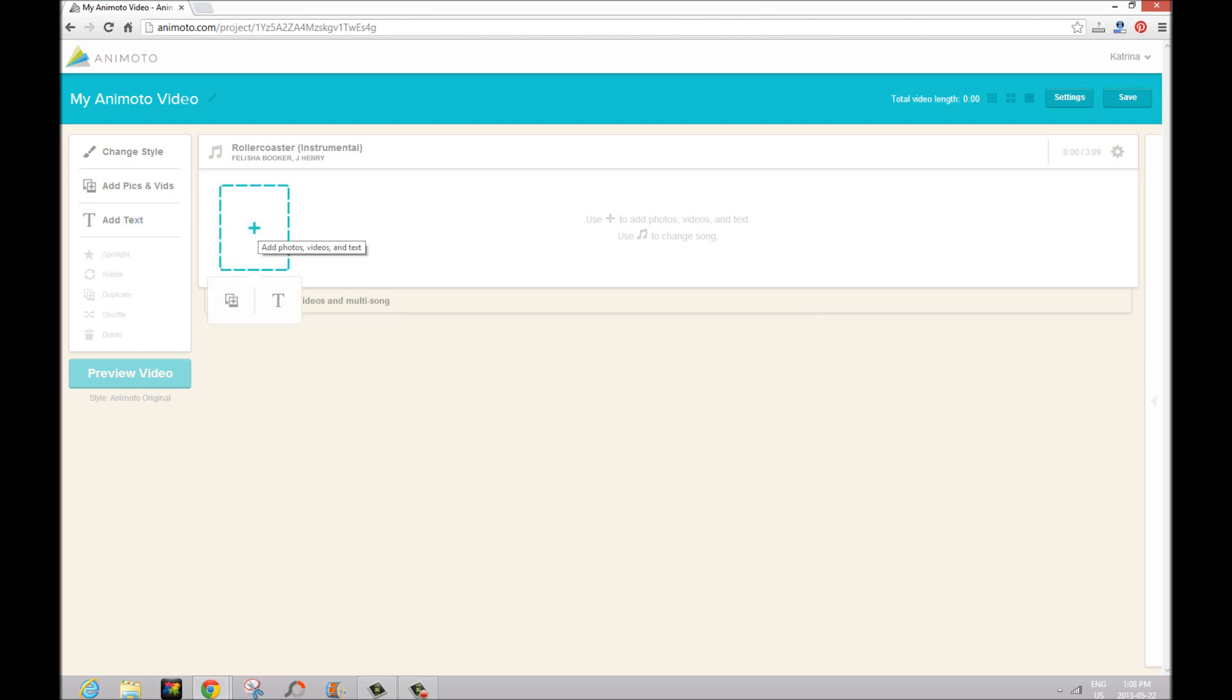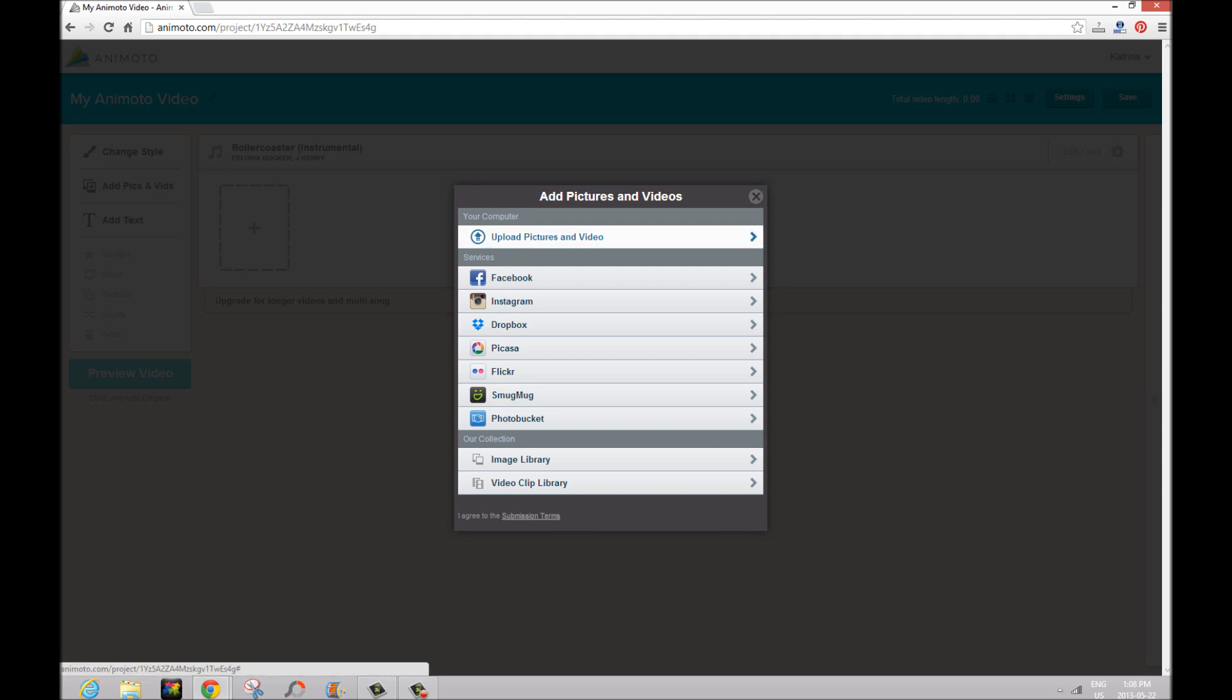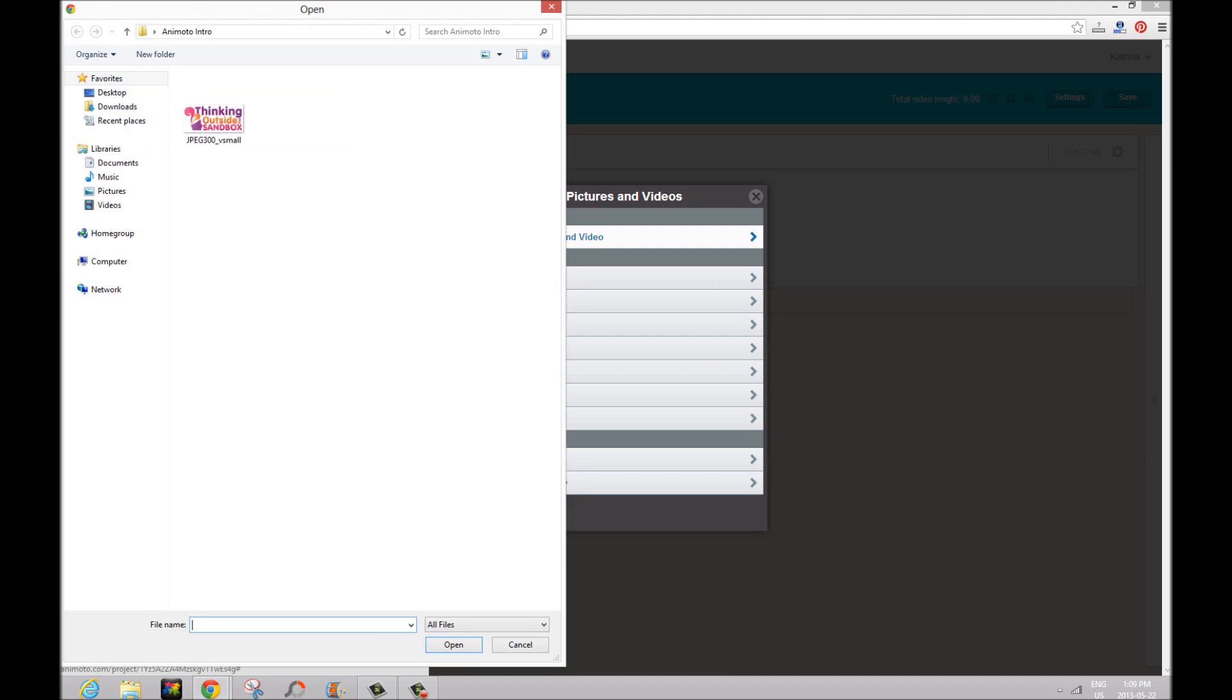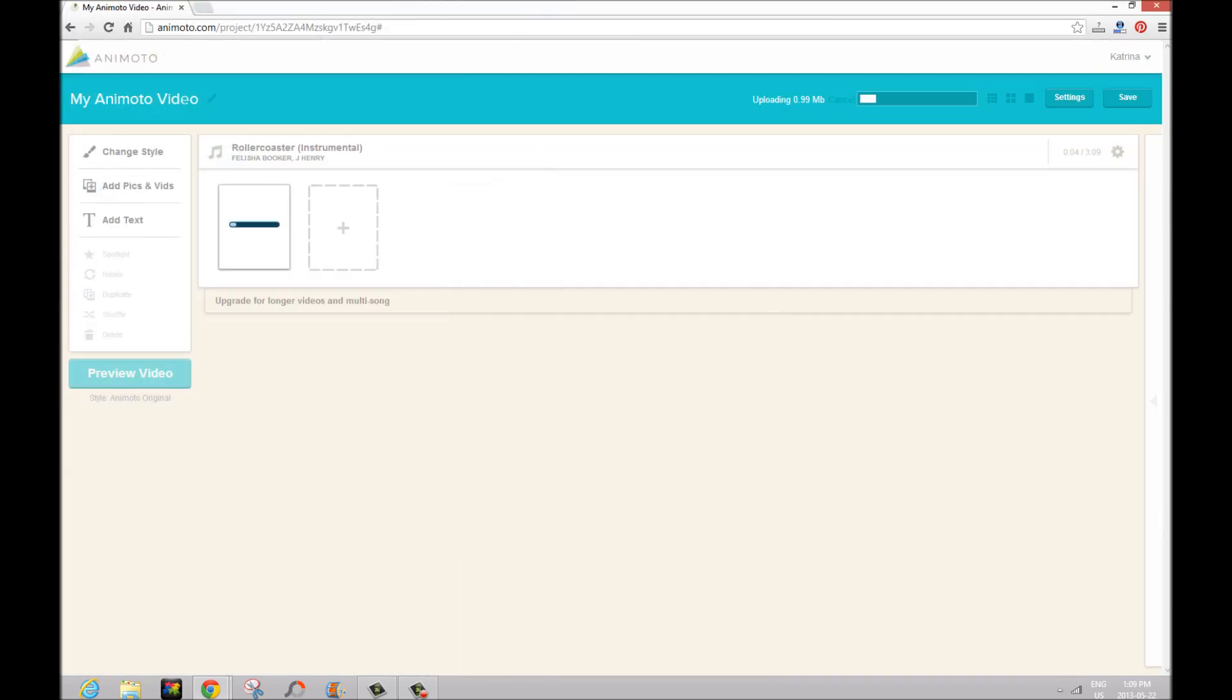So first things first, we're going to put in the logo that we saw at the very beginning of our video. Once you click on the little square there and you're going to put on an image, you can upload from Facebook or from your desktop, which is what I'm going to do, and you just need to wait for that to load.